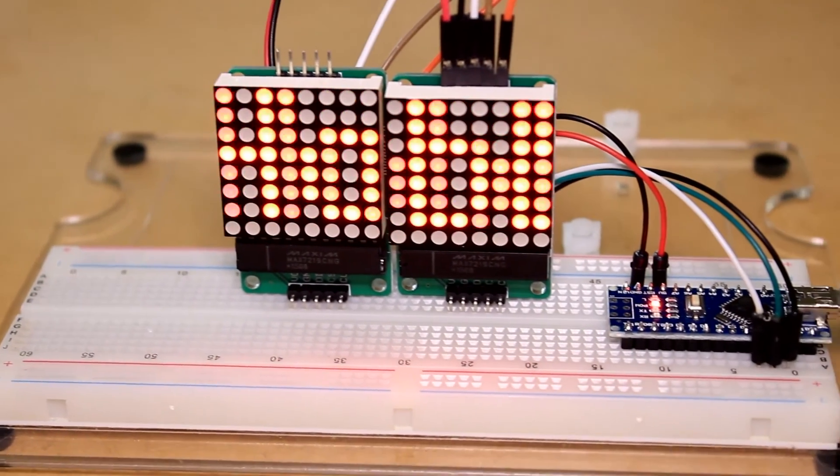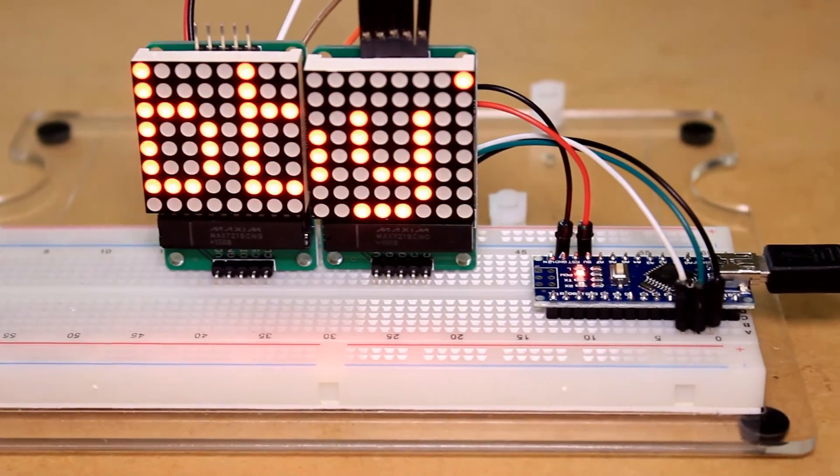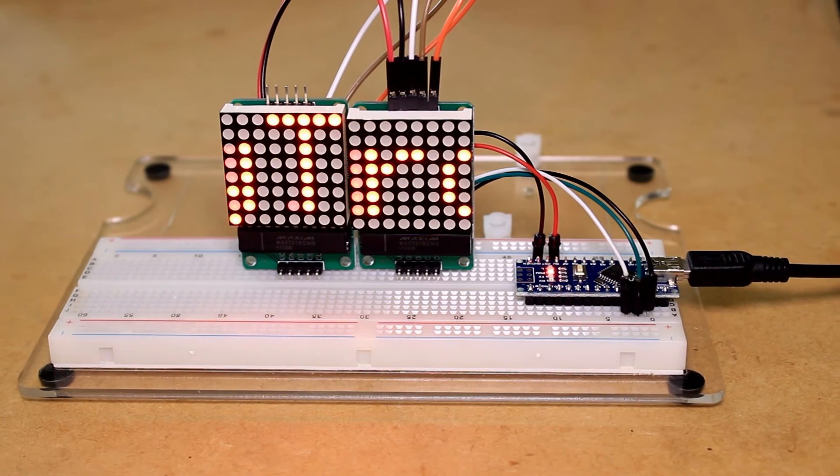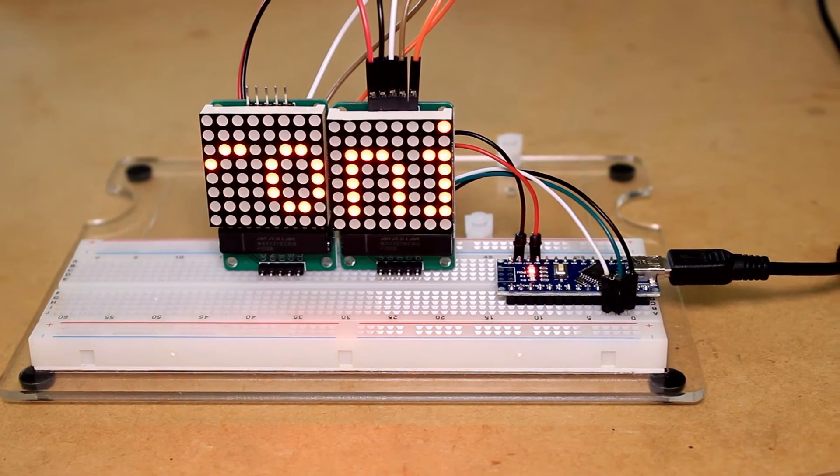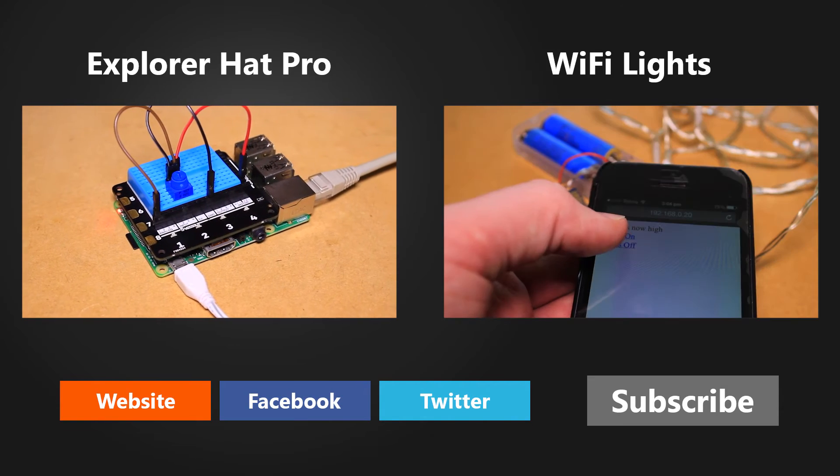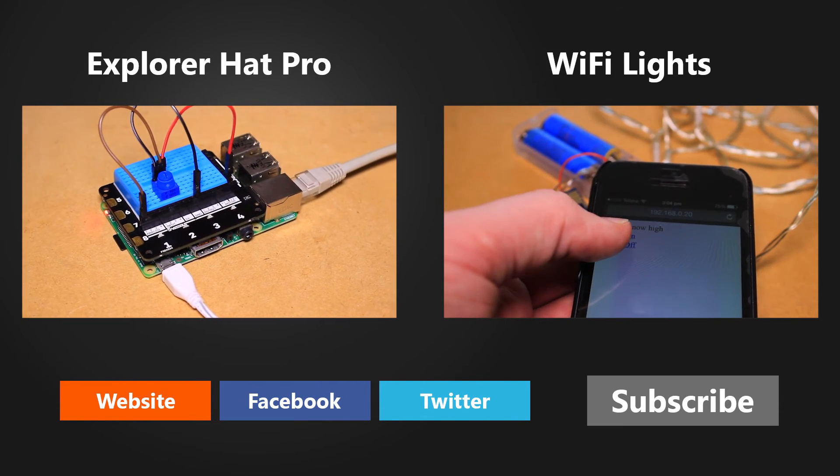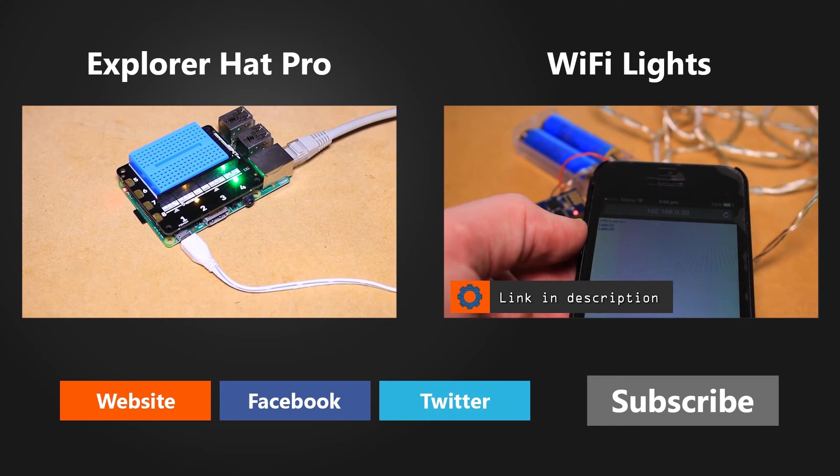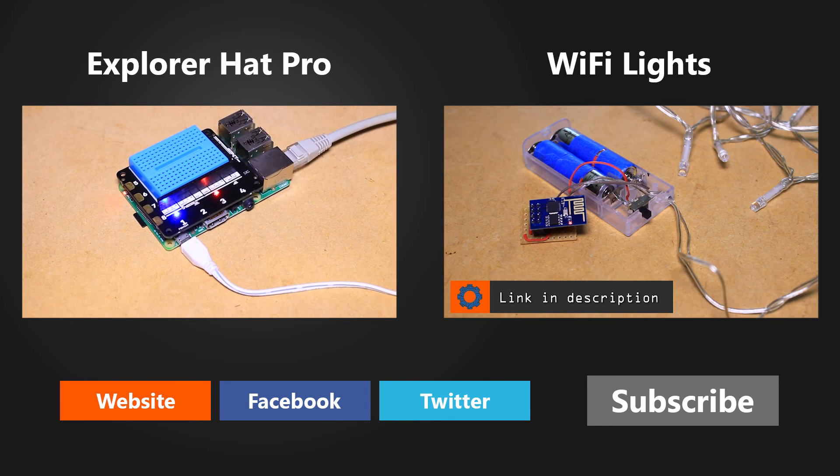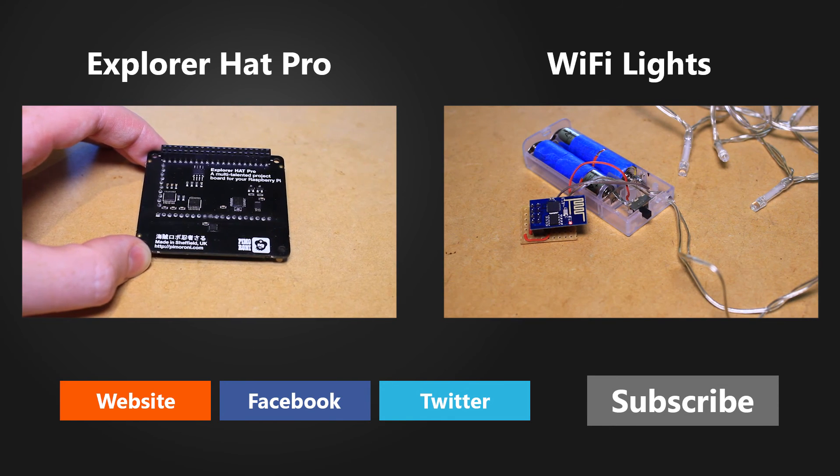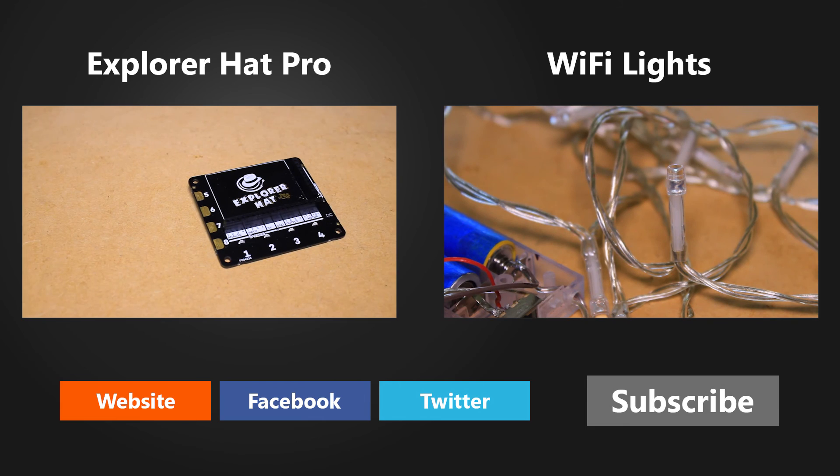For more information, visit the project page on the MrHobbytronics website. We'll see you next time.